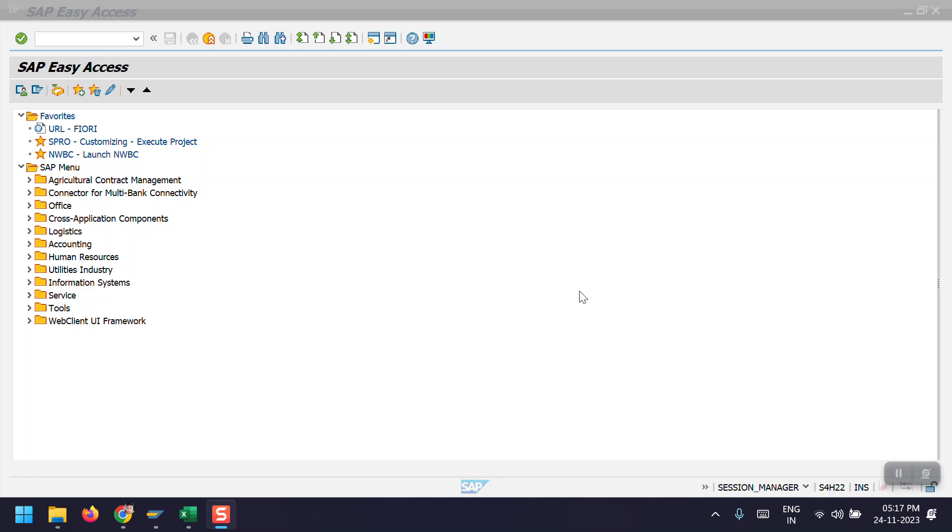We call it asset retirement or asset scrapping. To perform this posting, we have to use the transaction code ABAVN in the SAP system. I will be showing the step-by-step process for this posting now. So let's get started.